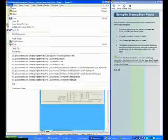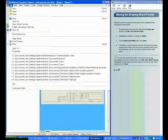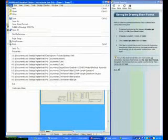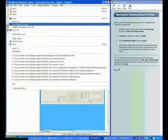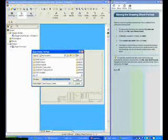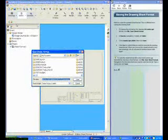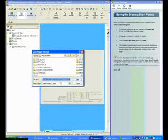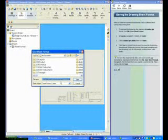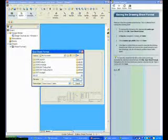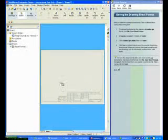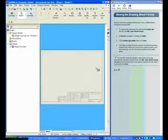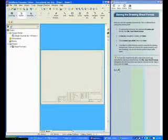Click File and select Save Sheet Format. This is different than a drawing. The sheet format contains the title block information. Notice the different file extension for sheet format .SLDDRT. I entered A Landscape for my sheet format name.